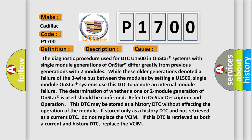This DTC may be stored as a history DTC without affecting the operation of the module. If stored only as a history DTC and not retrieved as a current DTC, do not replace the VCIM. If this DTC is retrieved as both a current and history DTC, replace the VCIM.